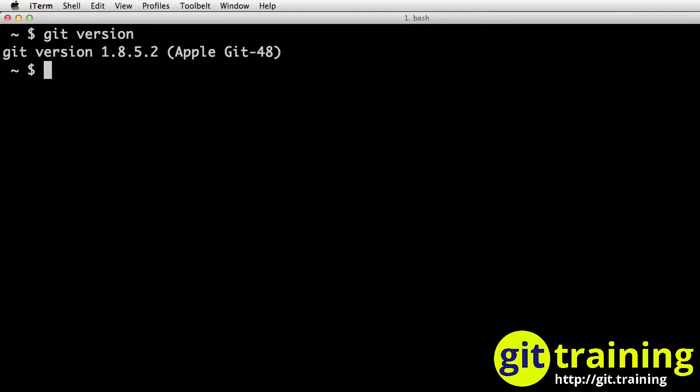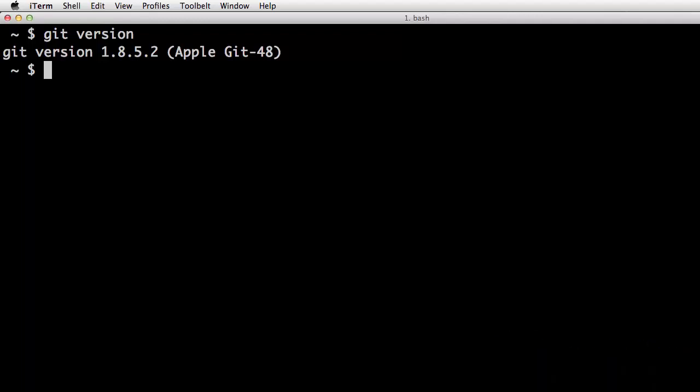Since Git was installed properly with the Command Line Tools, you can see that Git has returned back its version, and it confirms that this is the Apple version of Git.